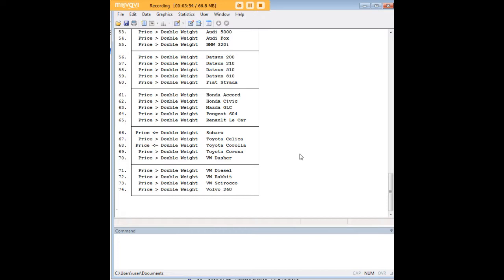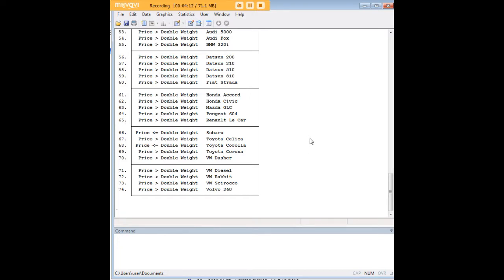Again, you can do anything you want really with that command. It depends on any condition that you want to create in the data. Generating a new variable is just one way that you can use that command, but it's pretty useful if there are relationships within the data that you would like to represent as new variables and then maybe subject to further analysis.